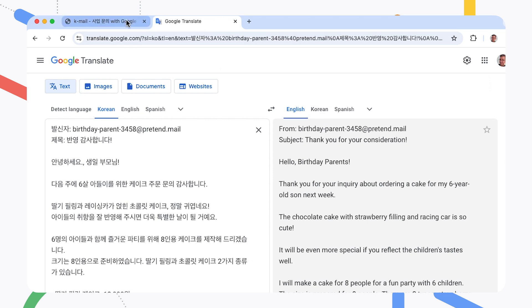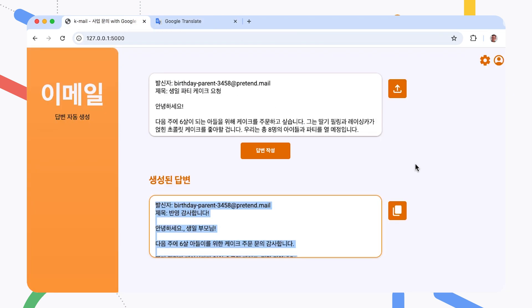In addition, you can modify the application by changing the prompt instructions for the Gemma model, or tuning the model to make it better at performing those tasks, like writing email responses, or make it more fluent in your user's language, or both. Before we get into that, let's talk to the developers of this project and have them explain how it works.